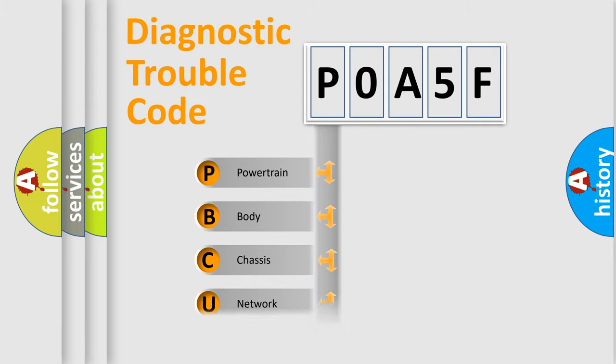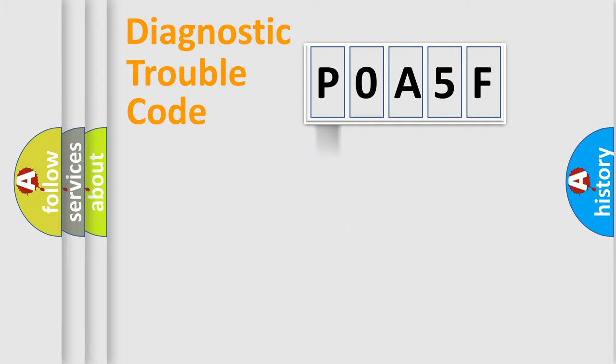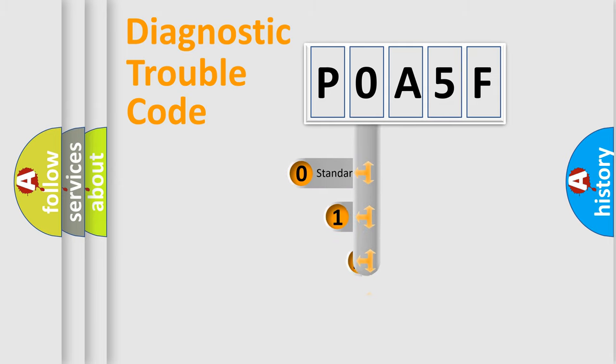We divide the electric system of automobile into four basic units: Powertrain, Body, Chassis, and Network. This distribution is defined in the first character code.